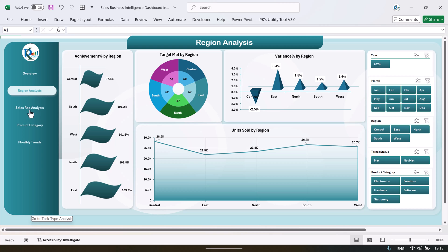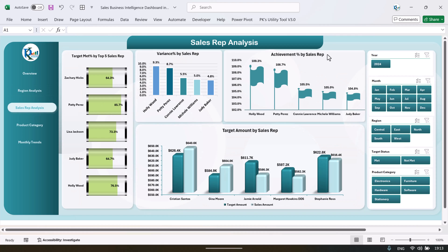Now we have the sales representative analysis also, so let's click on this. This is the sales representative page. We are showing the target met percentage for the top five sales reps and we can see that here. And this is the variance by the sales rep, and this is the achievement percentage by the sales rep.